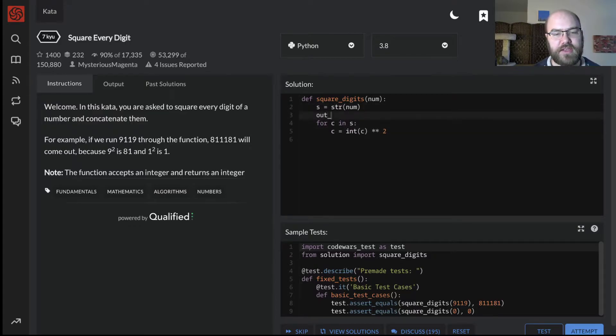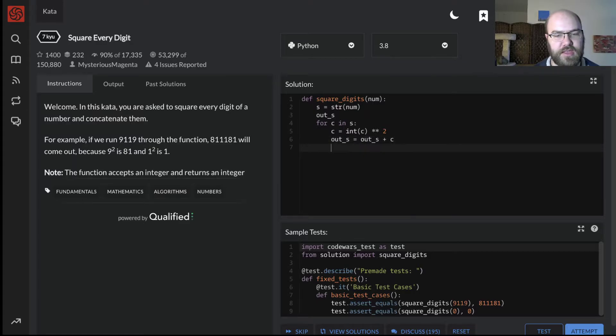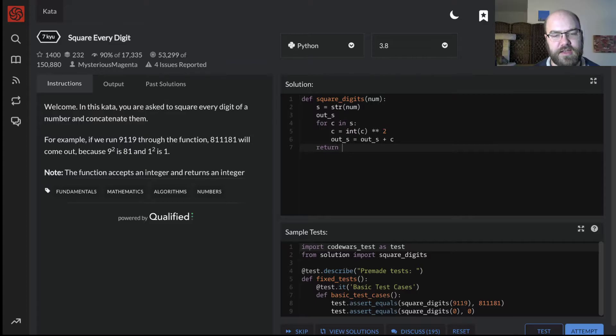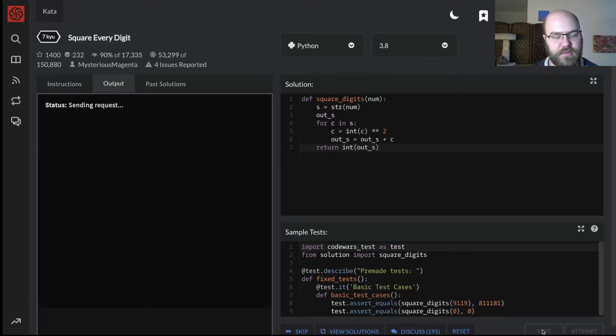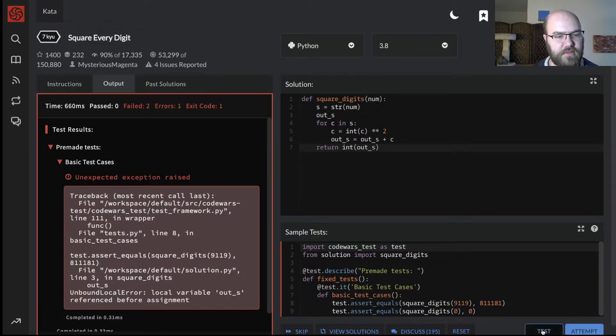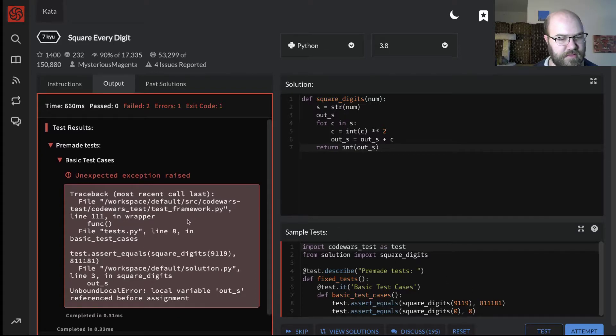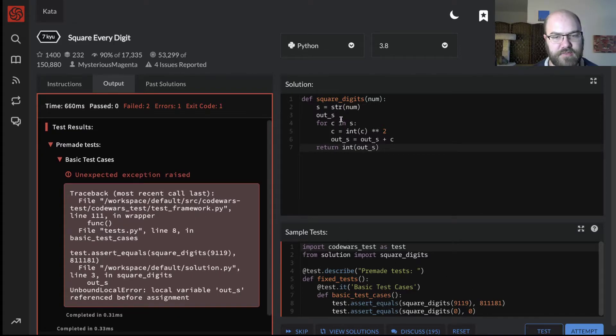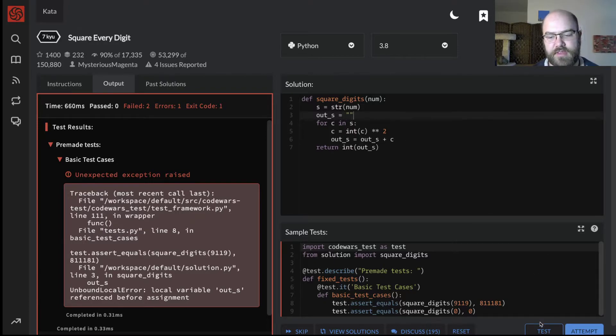And then we need an out string, out s, out s equals out s plus c. And it expects an integer, so let's return int of out string. Let's try that. Okay. Failed. Out s reference before assignment. That's because I didn't set it to empty string. That should fix that.